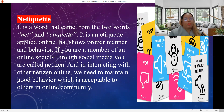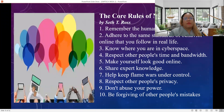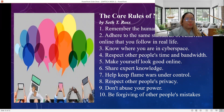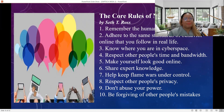We need to maintain good behavior that is acceptable to the online community. The Core Rules of Netiquette by Seth T. Rose are: remember that we are all human; adhere to the same standards of behavior online that you follow in real life; know where you are in cyberspace; respect other people's time and bandwidth; make yourself look good online; share expert knowledge; help keep flame wars under control; respect other people's privacy; don't abuse your power; and be forgiving of other people's mistakes.